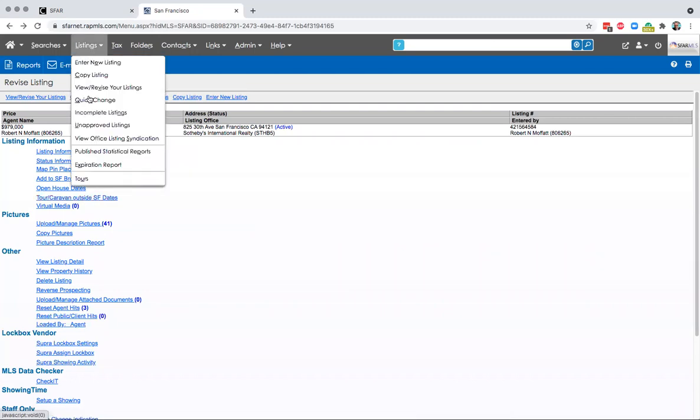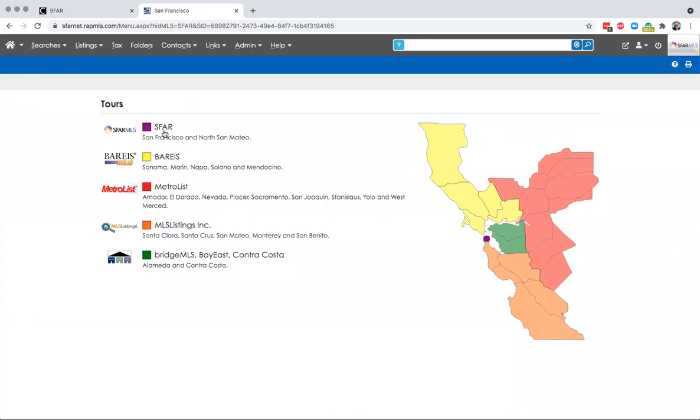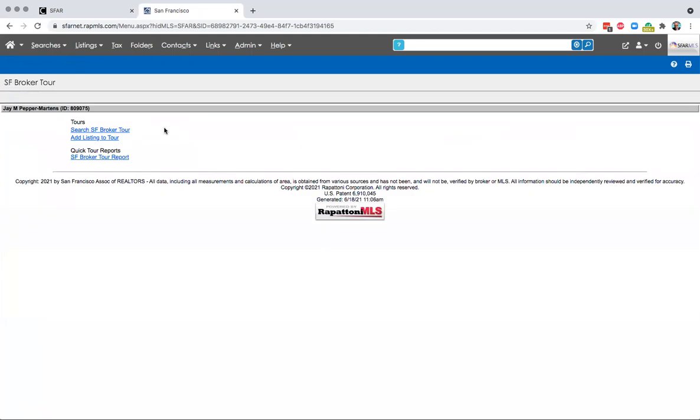Of course, the tour functions are also fully available under listings tours. If you come directly here, you're going to see a new page. This is a page that shows you which county do you want to talk about for tours. If you're looking at your listing in San Francisco, it's very simple. There's that feature again for adding your listing to tour.